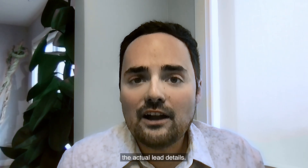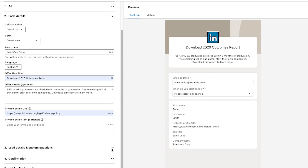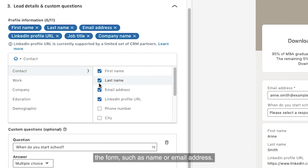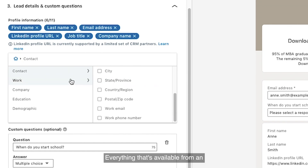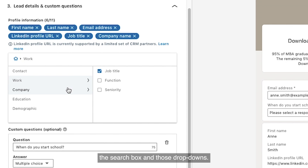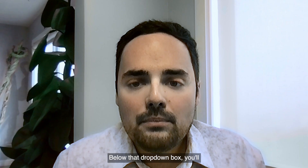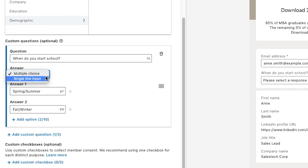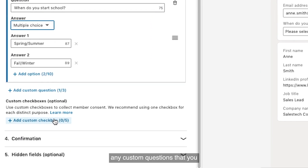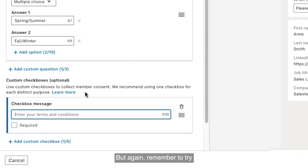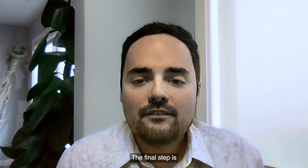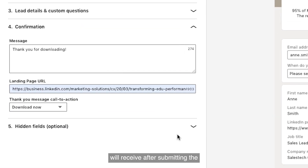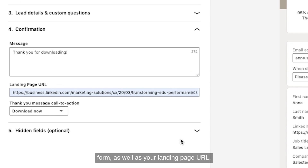The next step is completing the actual lead details — this is where you'll select which member details you want to include in the form, such as name or email address. Everything available from an autofill perspective, you'll see in the search box and those dropdowns. Below that dropdown box, there's an option to include custom questions as well, where you'll enter any custom questions you want to include on the form — but remember to try to keep these to a minimum. The final step is completing the confirmation message that the member will receive after submitting the form, as well as your landing page URL.